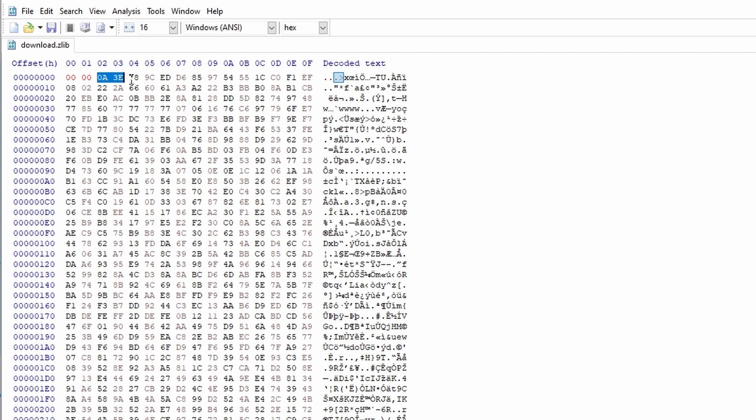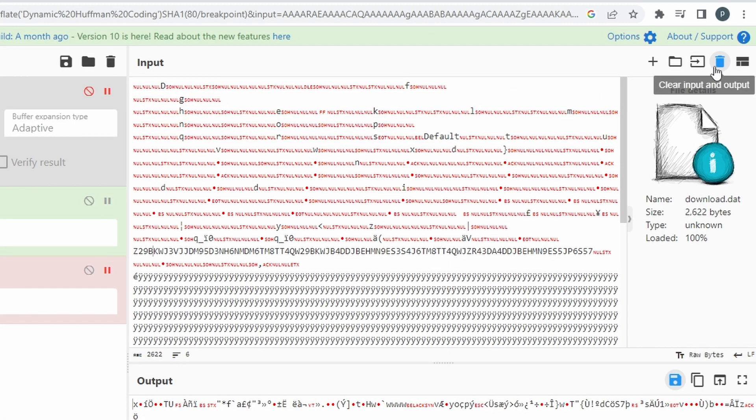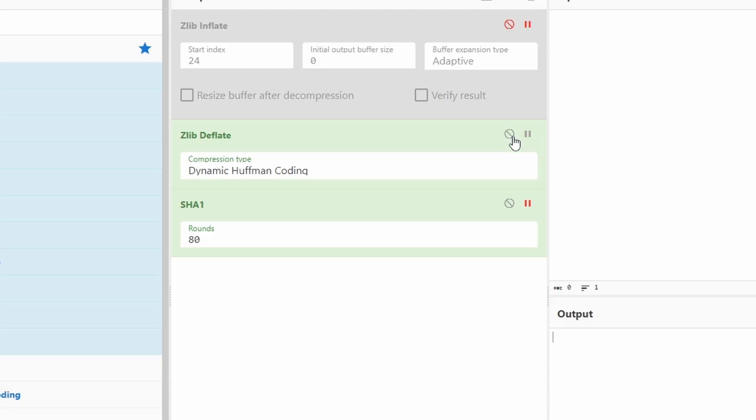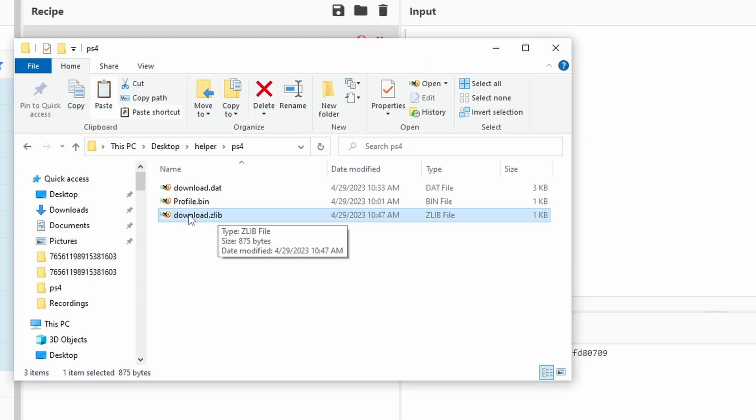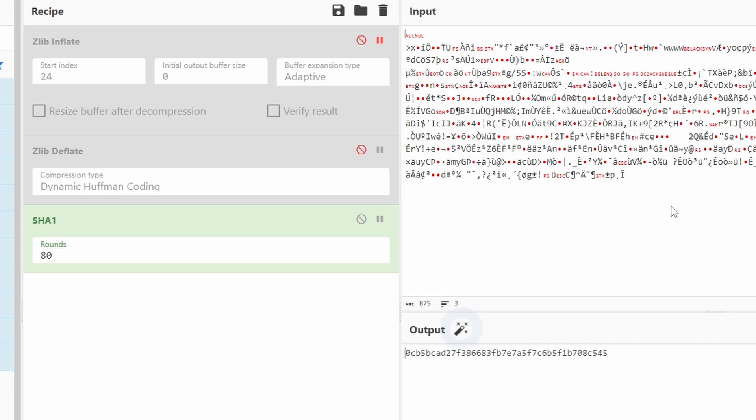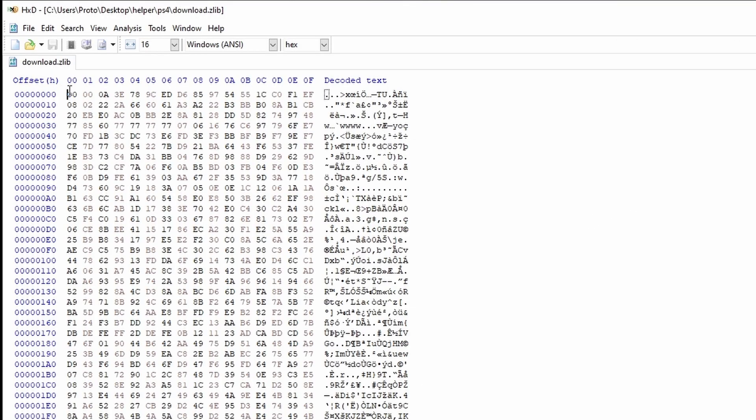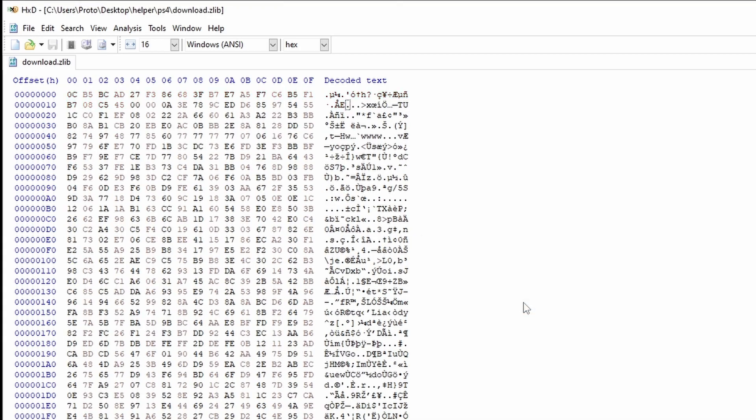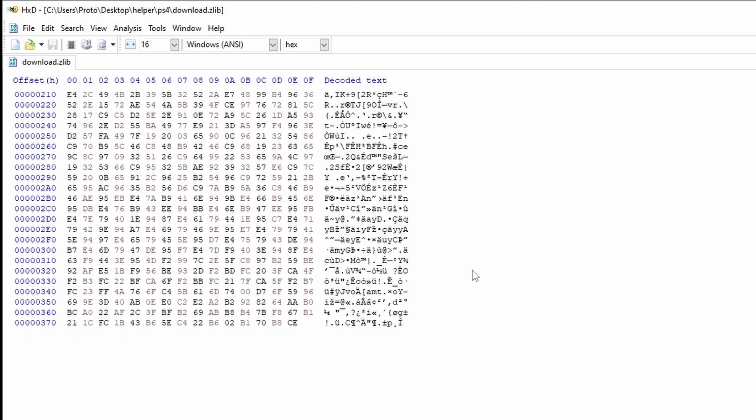Going to clear input and output and disable the zlib deflate. Unpause your SHA1. Now we're going to take that zlib file and drag it into the input. You're going to take the new output, copy it, and just paste it at the very beginning. Now we have our edited PlayStation 4 save.